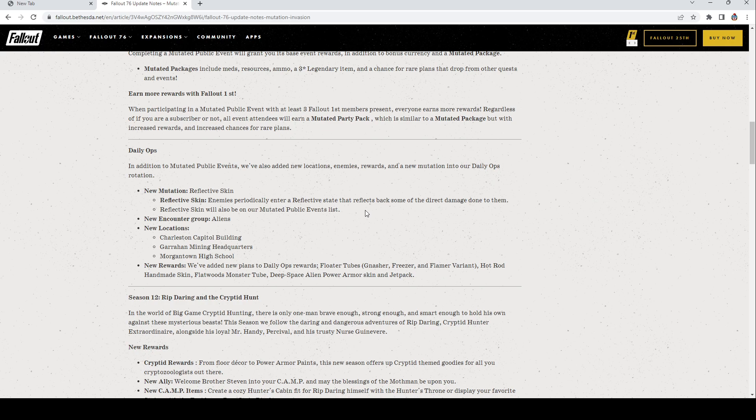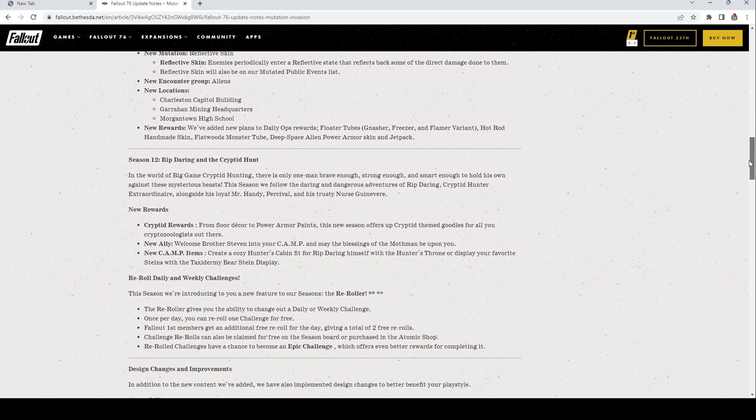New rewards: we've added new plans. Floater Tubes: Nasher, Freezer, and Flamer. That's pretty cool. Hot Rod Handmade Skin. Nice. Flatwoods Monster. Deep Space Alien Power Armor Skin and Jetpack. Those are awesome. I actually might be doing daily ops now, those are really cool rewards, like super cool.